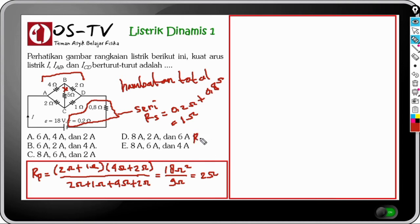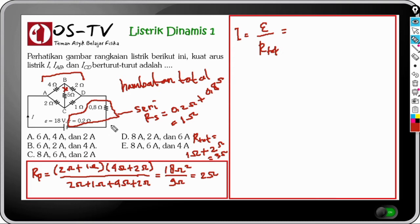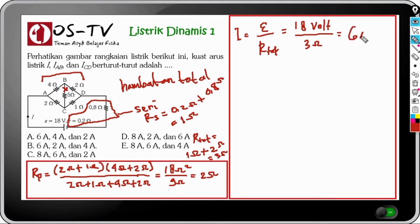Setelah hambatan total diketahui, kita tentukan arus total: I = E / R_total = 18 volt / 3 ohm = 6 ampere.